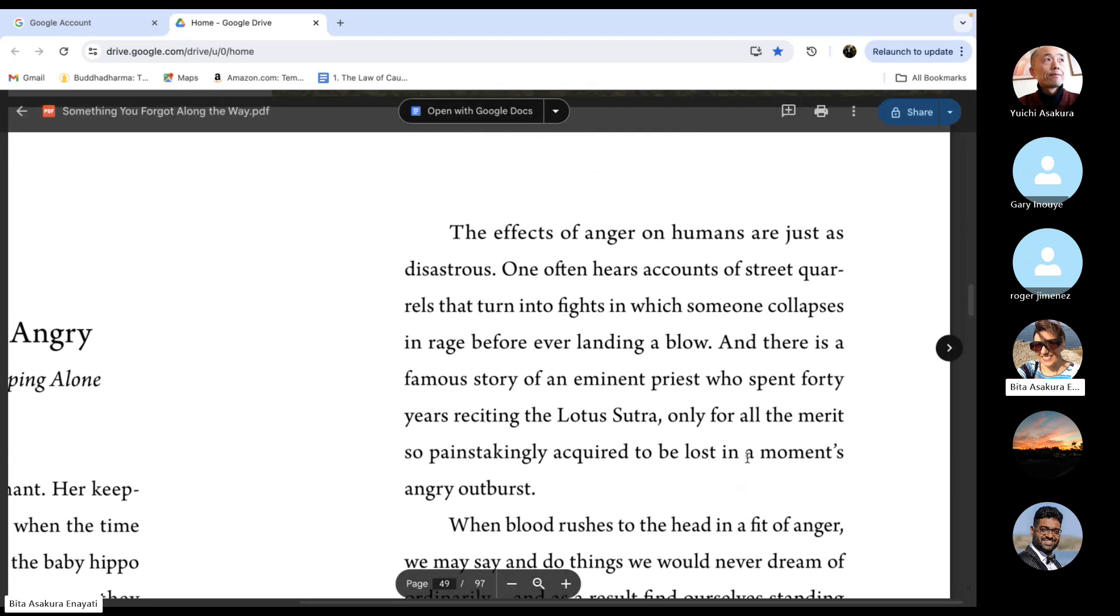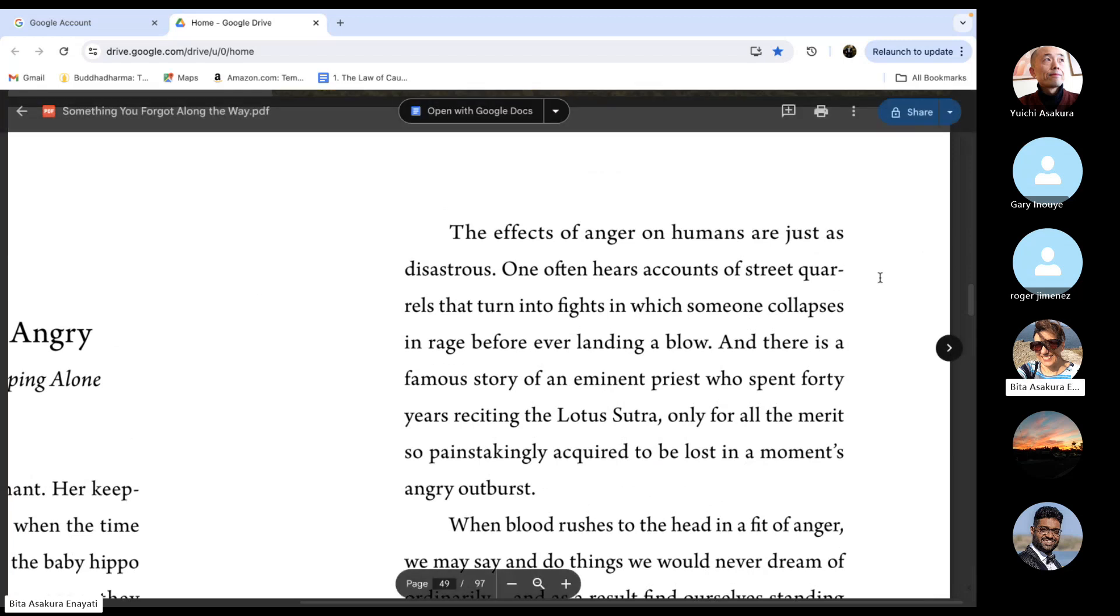The effects of anger on humans are just as disastrous. One often hears accounts of street quarrels that turn into fights in which someone collapses in rage before ever landing a blow.